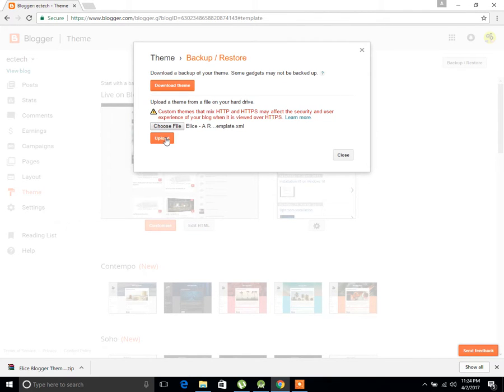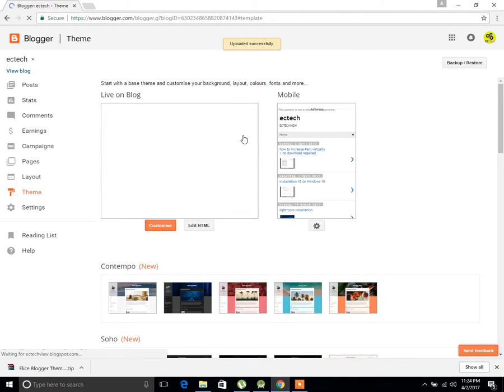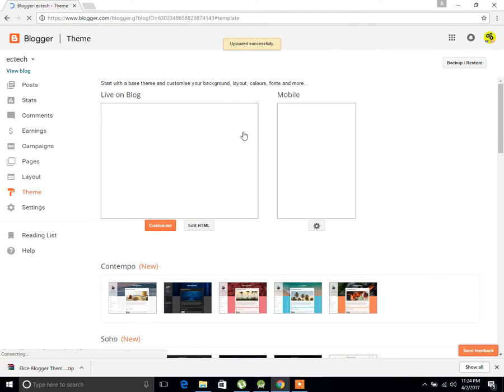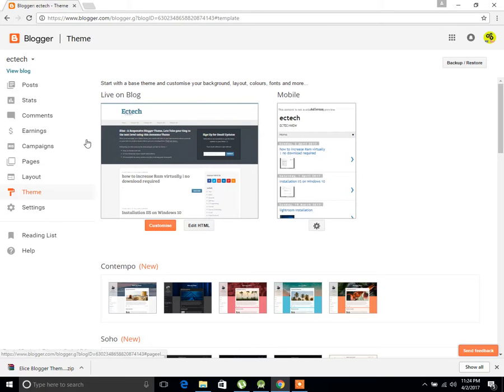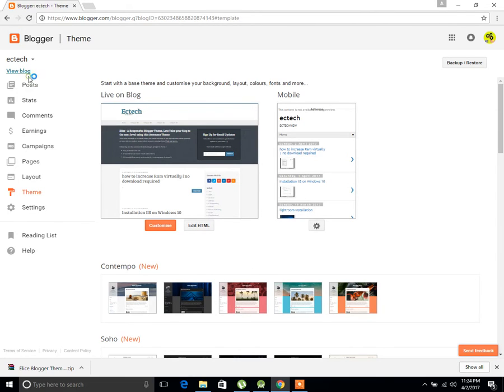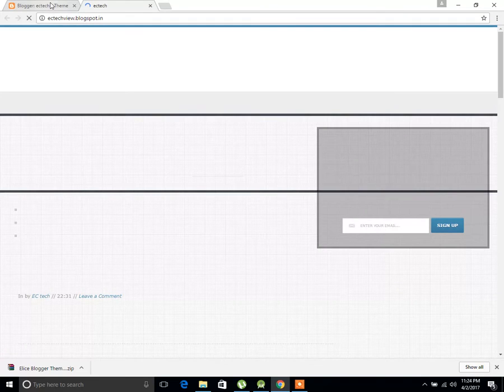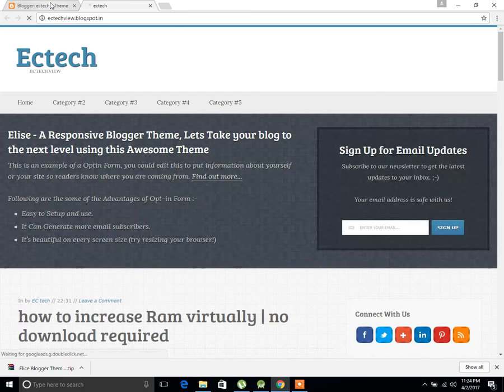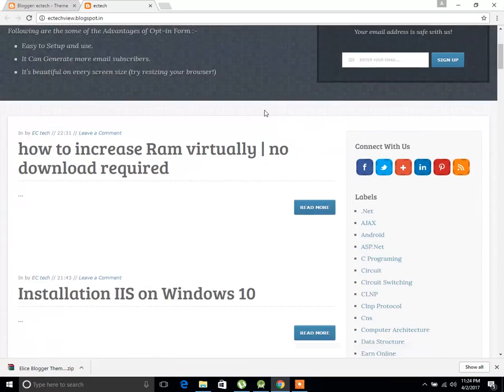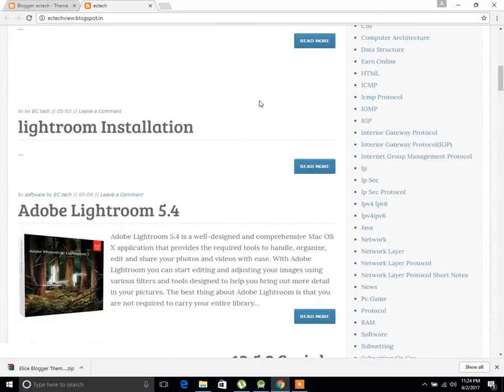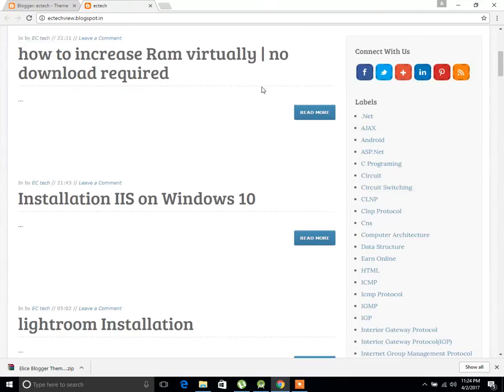Next, click on Upload. Now my Blogger template was updated successfully. Let's open and see it. This is my Blogger template now.